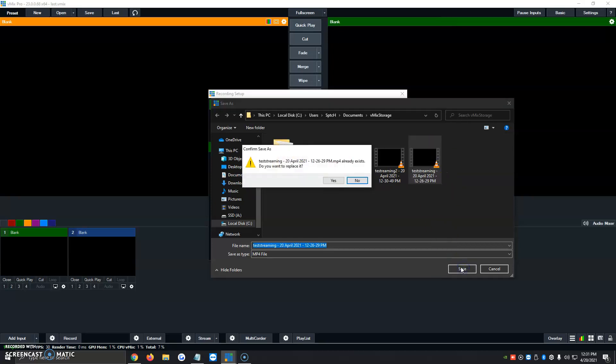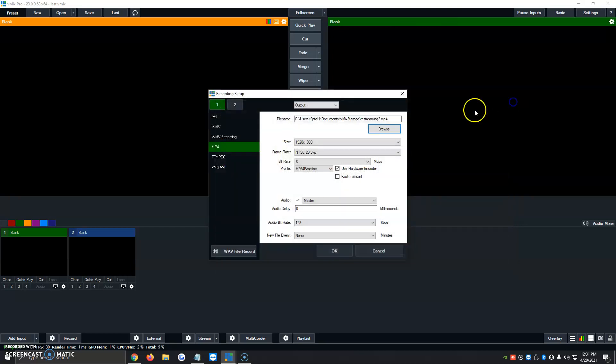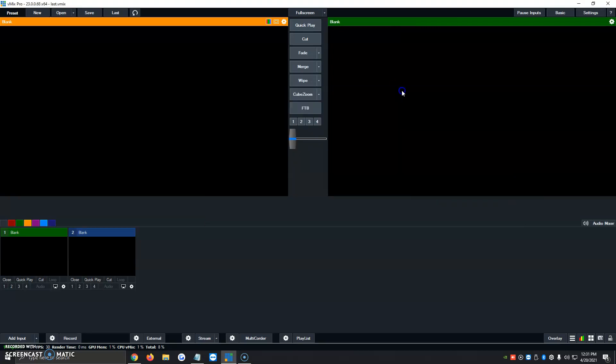This was basically a video on how to record your programs using vMix. If you have any other questions or comments, feel free to leave them in the comments below. We're happy to help. Thank you so much and have a great day.